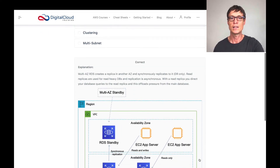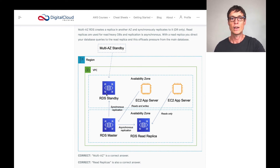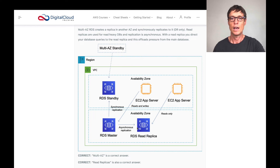Let's click check — sure enough, those are correct. Here's a diagram showing a master database with a standby in multi-AZ — two different availability zones — doing synchronous replication that you can fail over to. And you have a read replica, which could be in another availability zone or the same AZ, where you direct reads to the replica and reads and writes to the master.